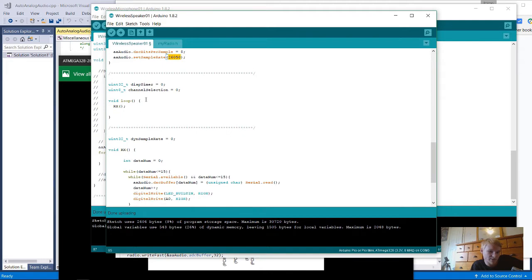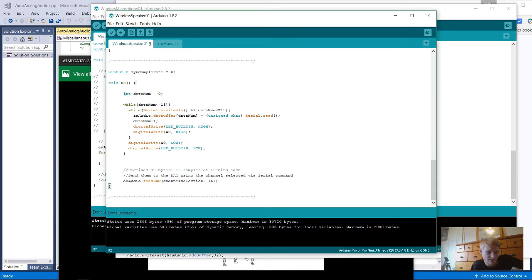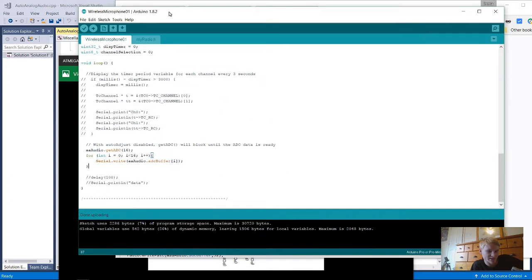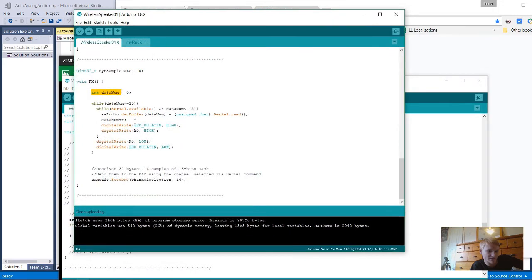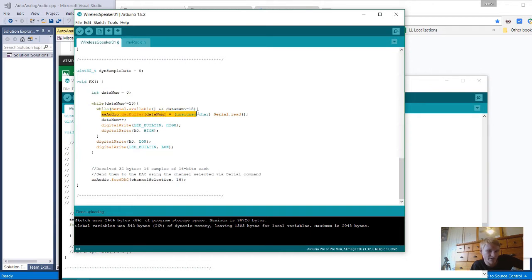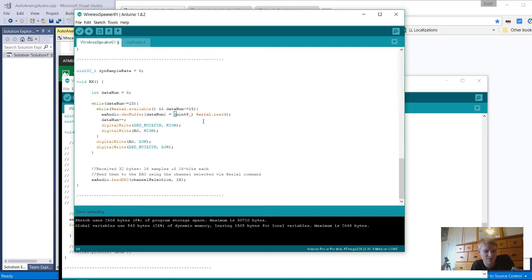In the loop, it's just calling RX for receiving data. It gets 16 bits, 16 at a time. Since it's being sent on the microphone 16 bytes at a time, it's being received 16 bytes at a time here. It's putting it into the buffer array as an unsigned char. You can either use an unsigned char or a uint8_t. Either way works.